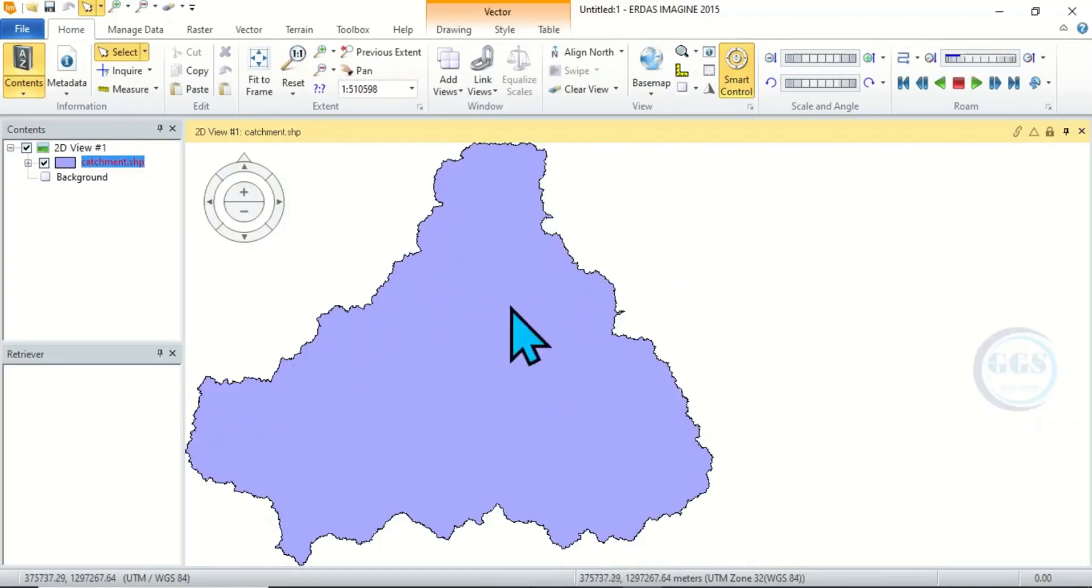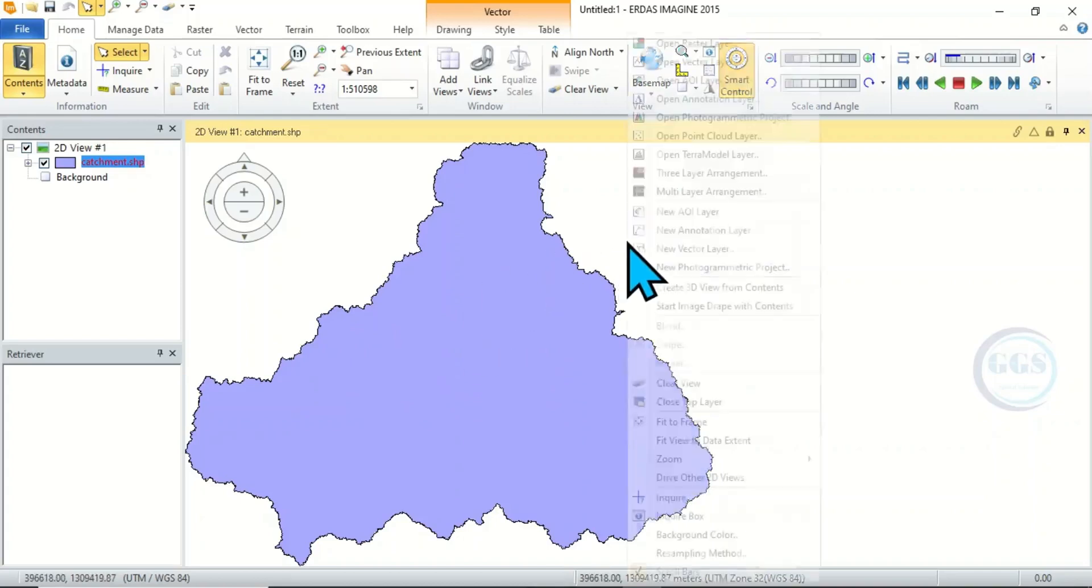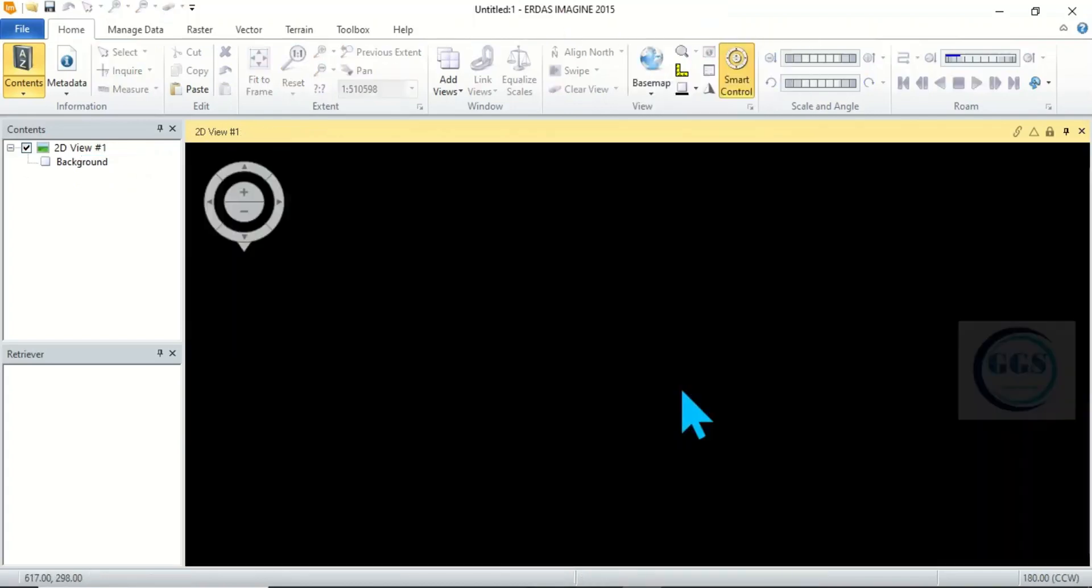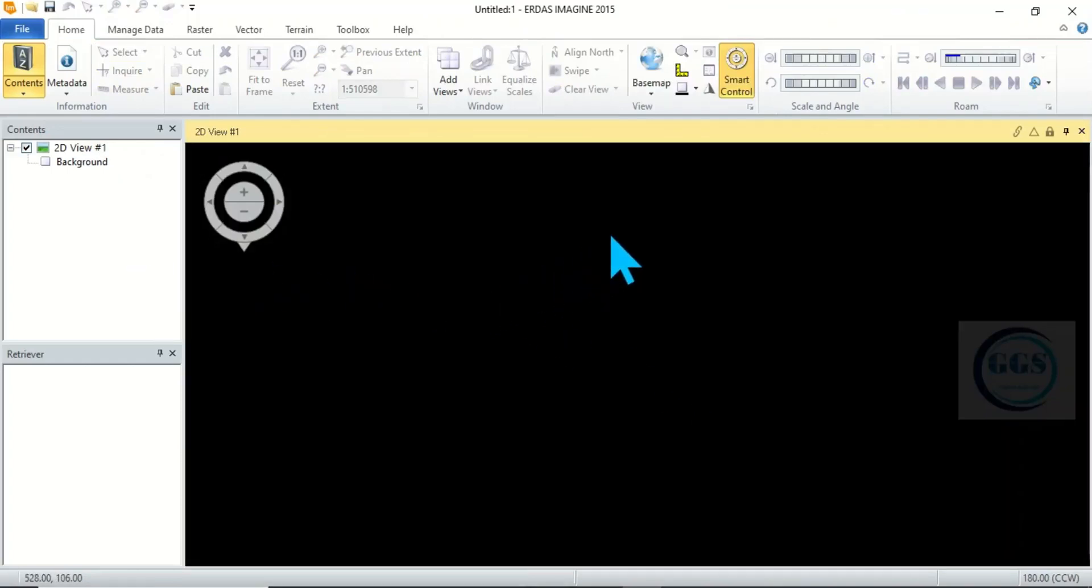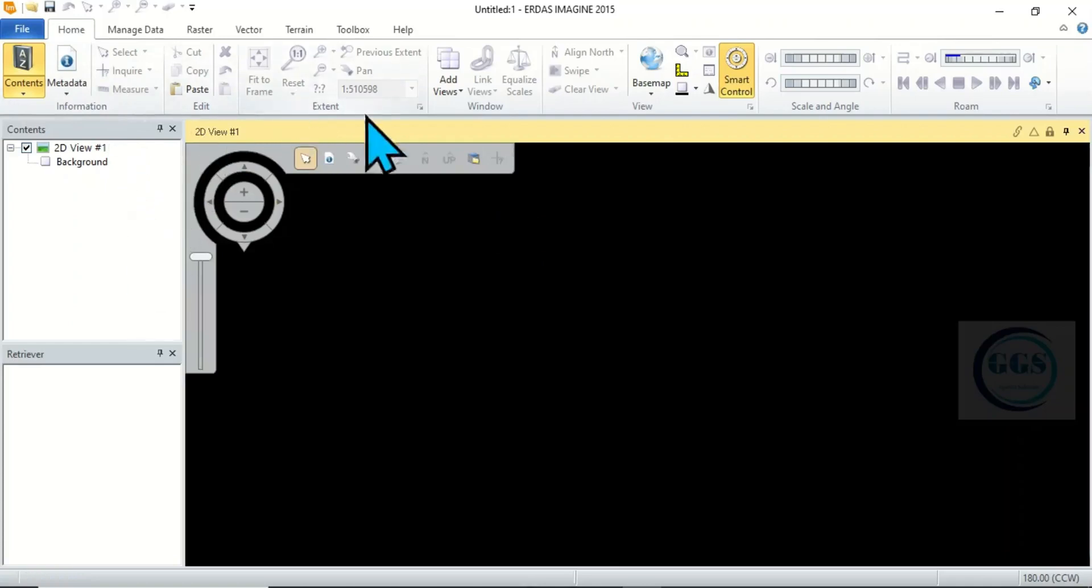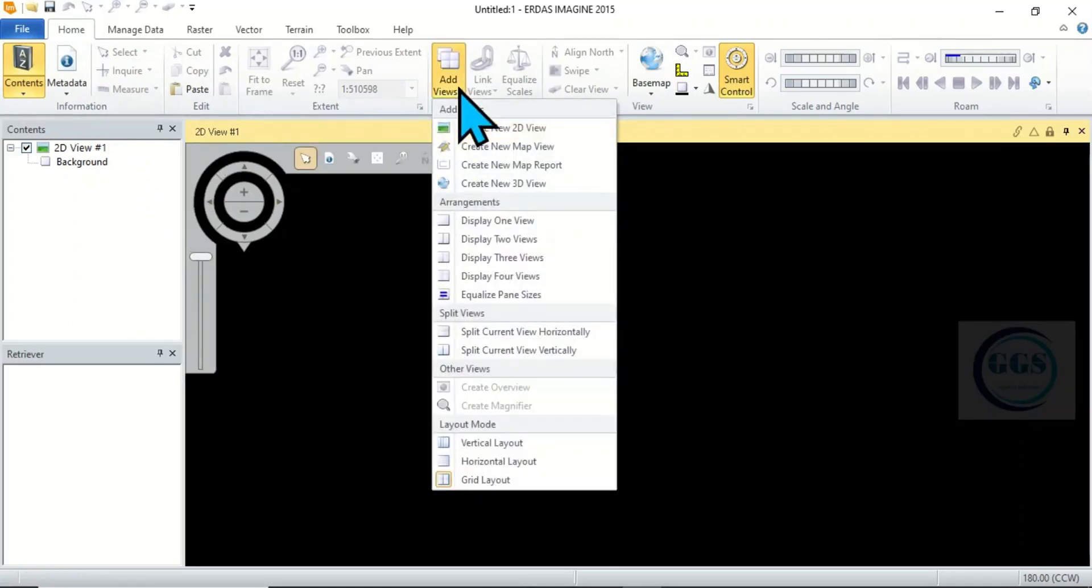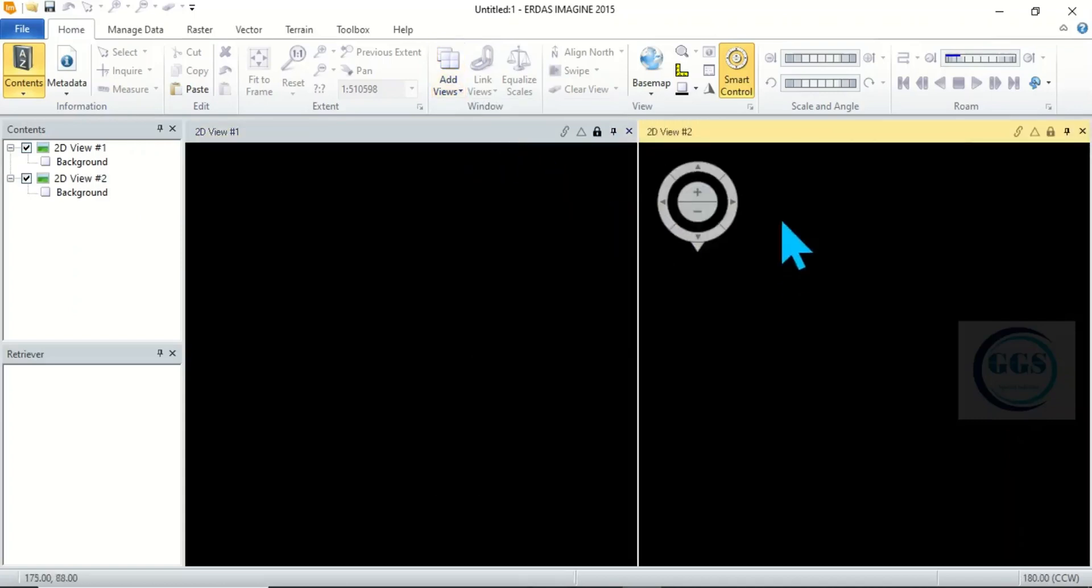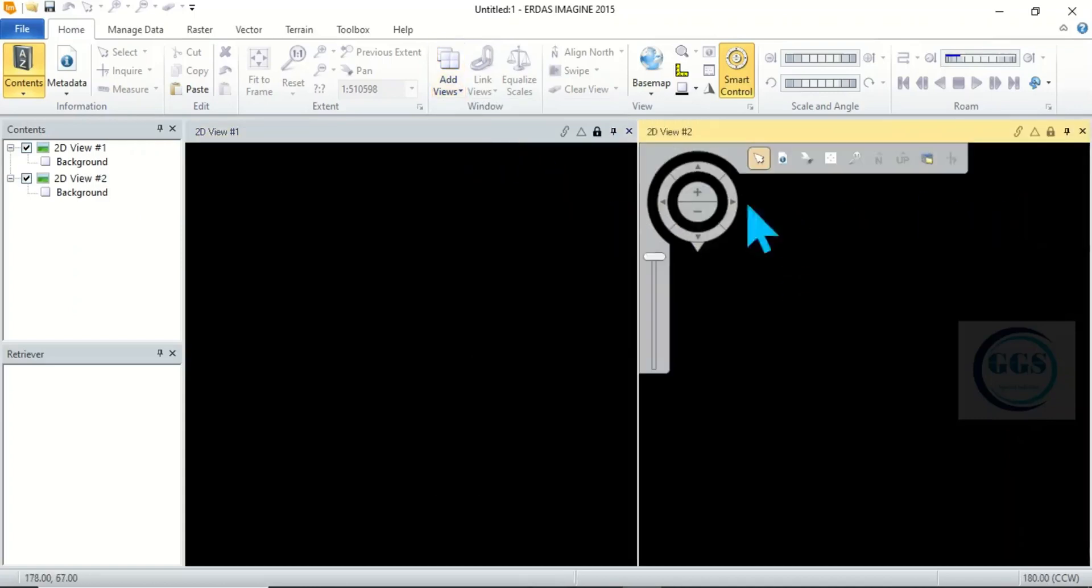So if you don't want it again you can right click and clear view. Then another thing on the view is you can add multiple views. To do that, come under Home and see Add View and click on Create New 2D View. You can see the second view.